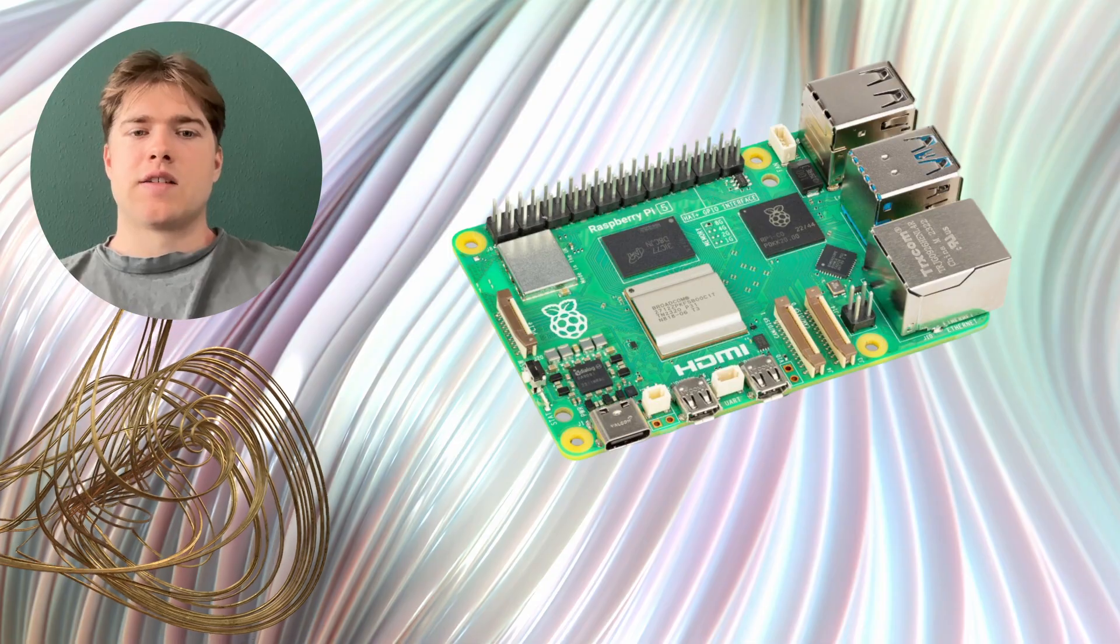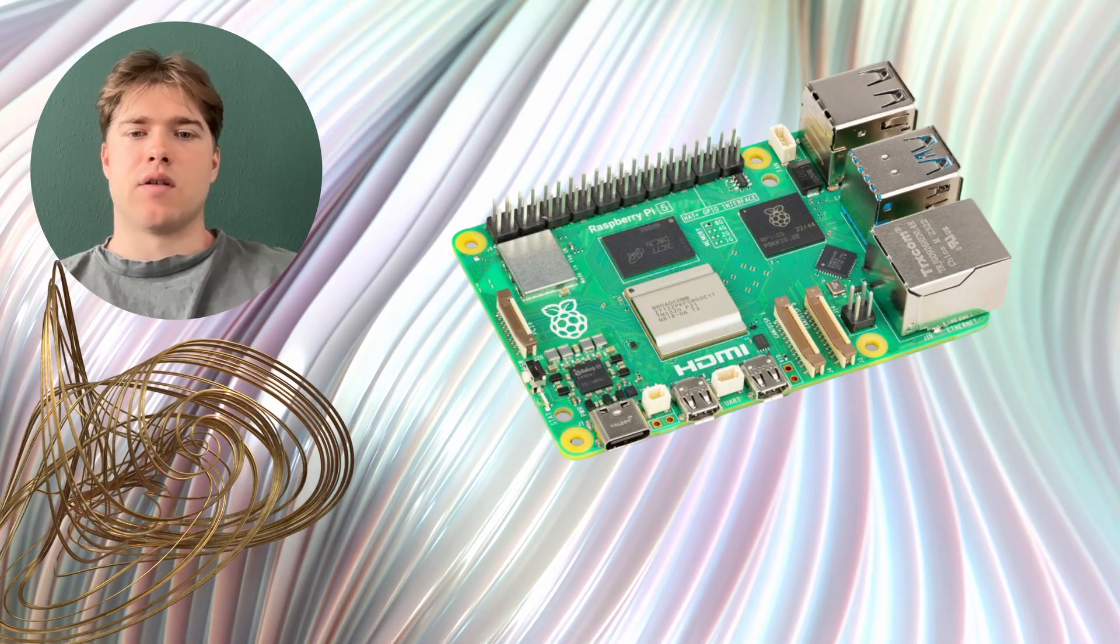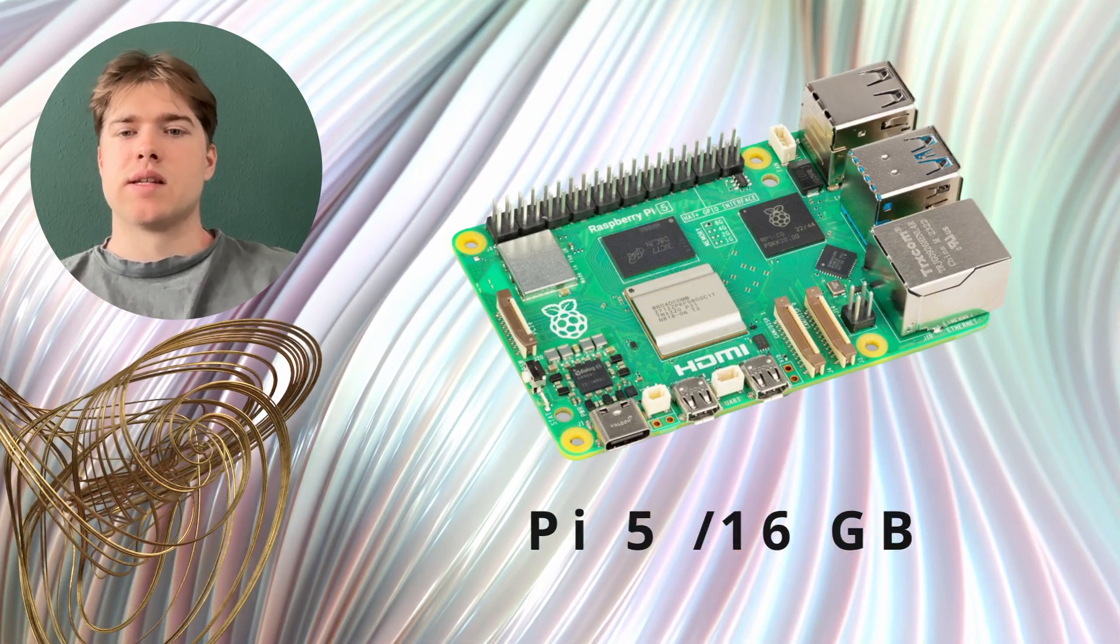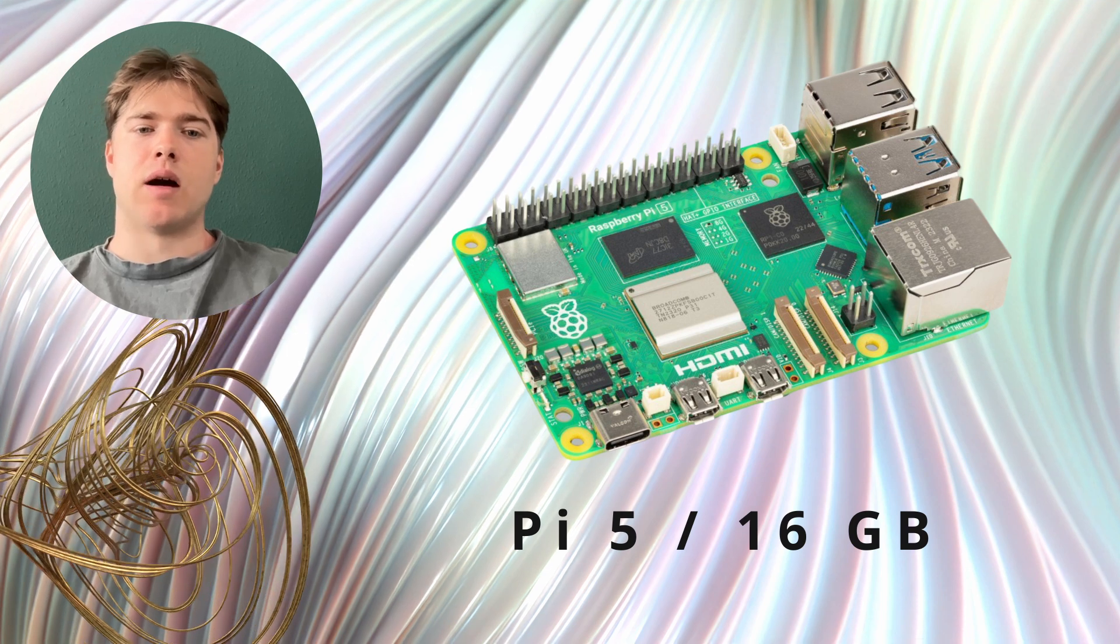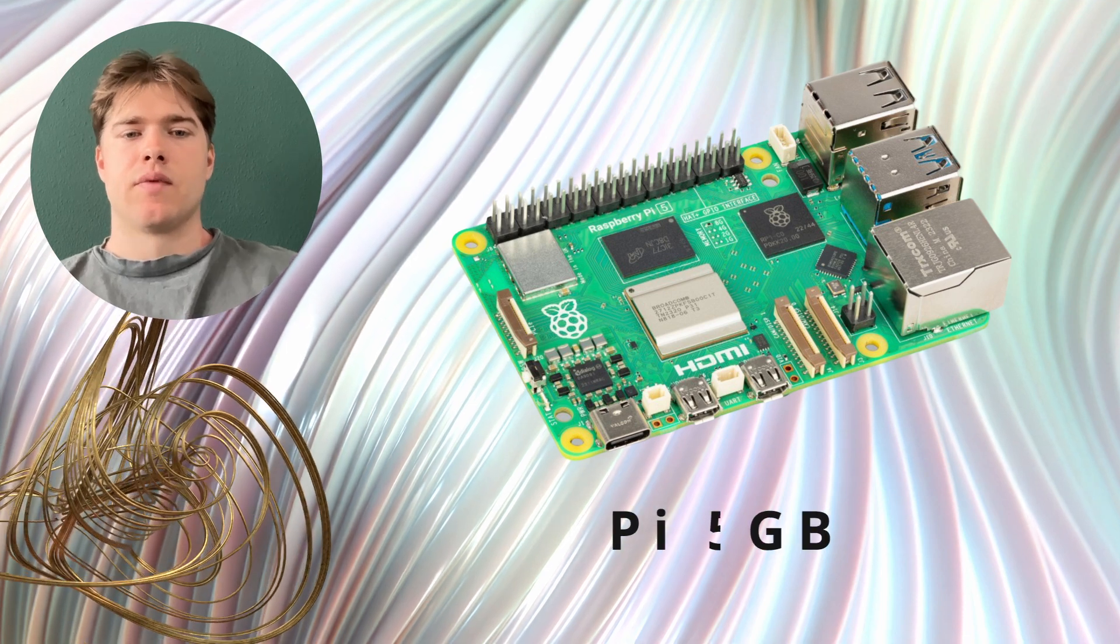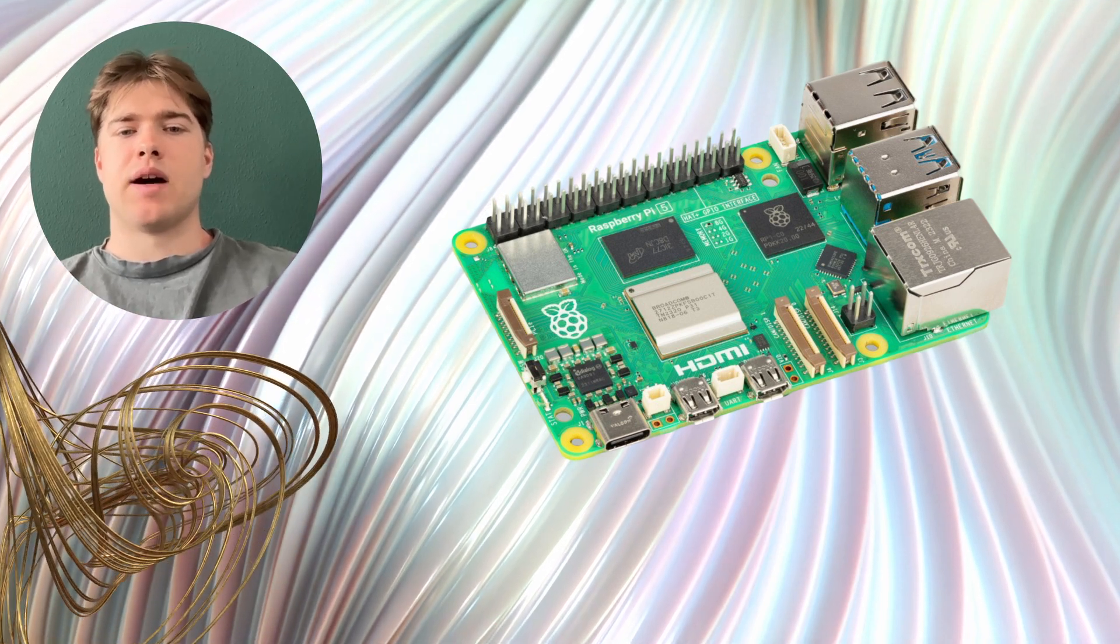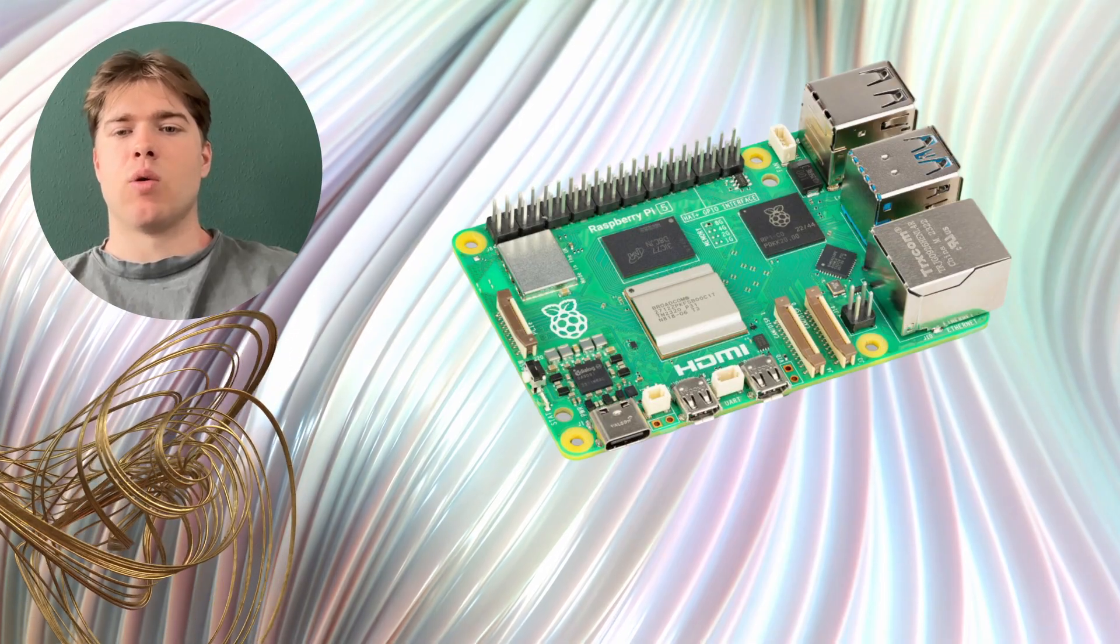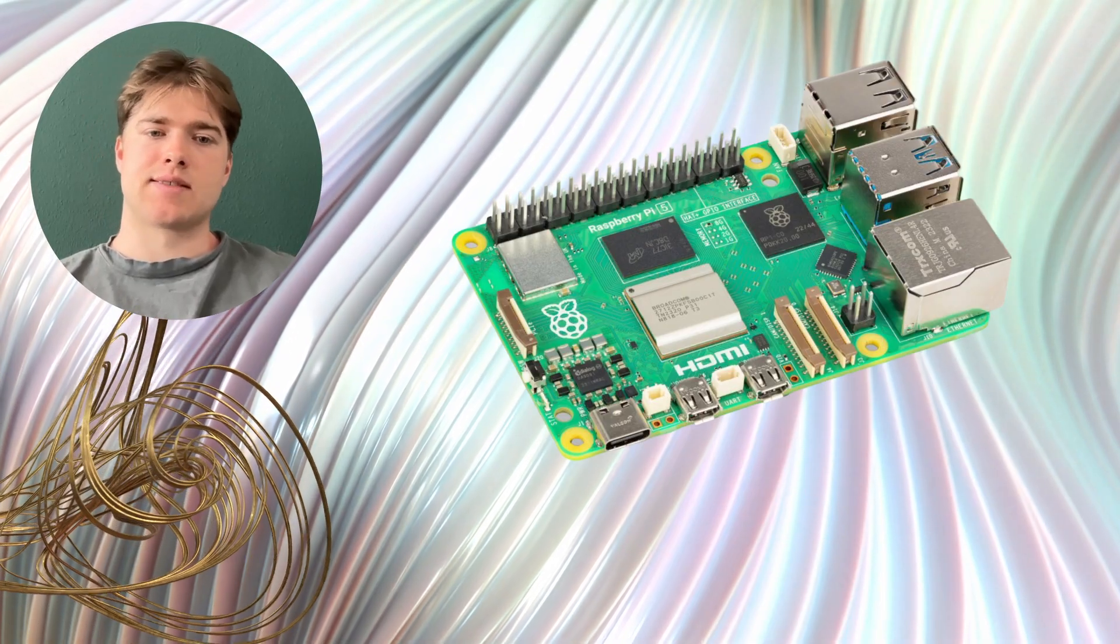If you are serious about running LLMs on the Pi 5 you might want to consider picking up the 16GB RAM variant. Also note that I ran all these tests on the Pi's CPU since the video core is not yet ready for such tasks.